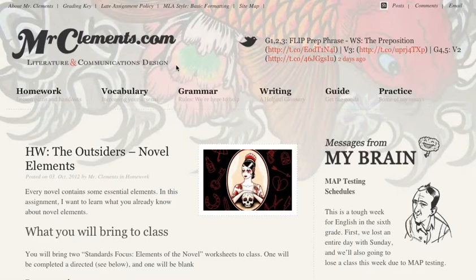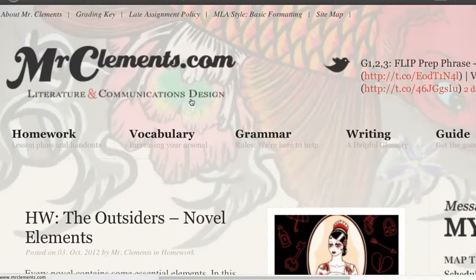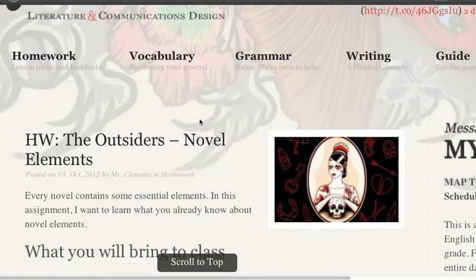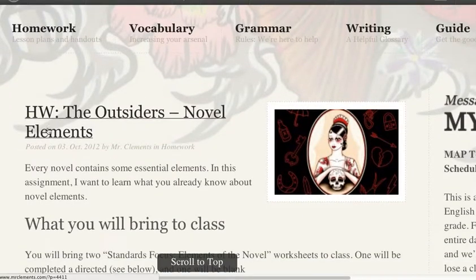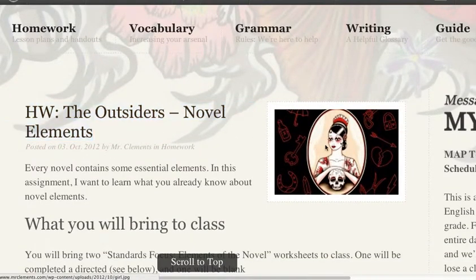Hello, ladies and gentlemen. Hello, ladies and germs. I'm Mr. Clement, your English teacher, and we're going to talk about these novel elements.